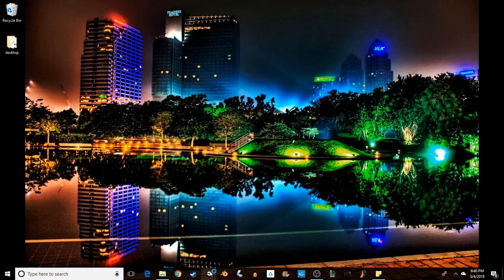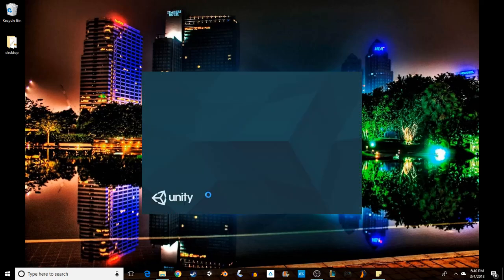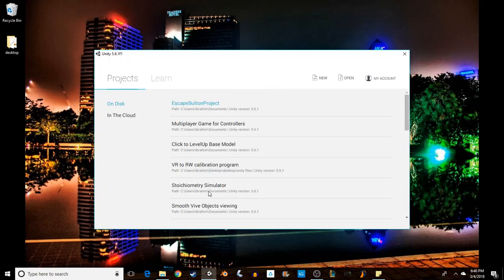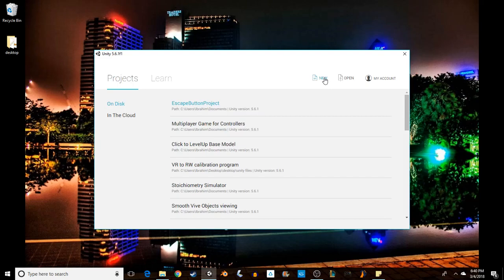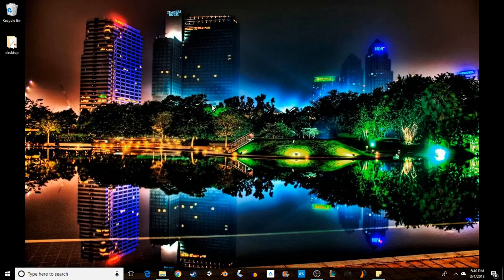Alright, here we go. I'm ready to show you how to create an escape button. For that, I've created a blank project. There's nothing here, I just clicked New, typed 'Escape Button Project'.